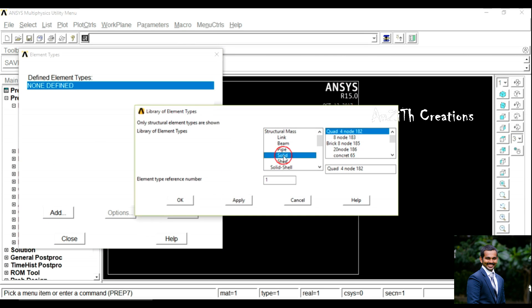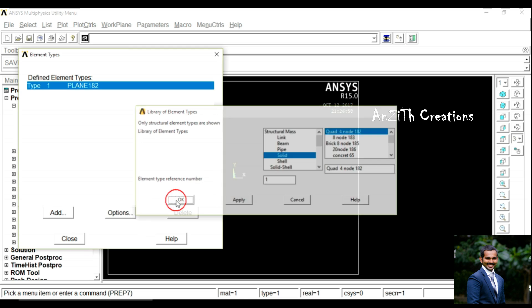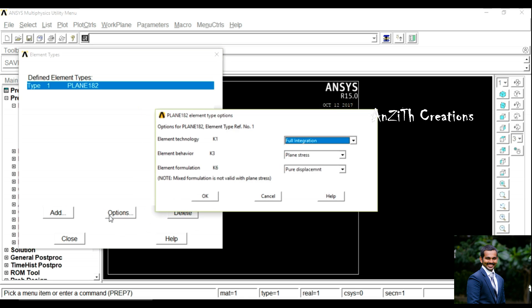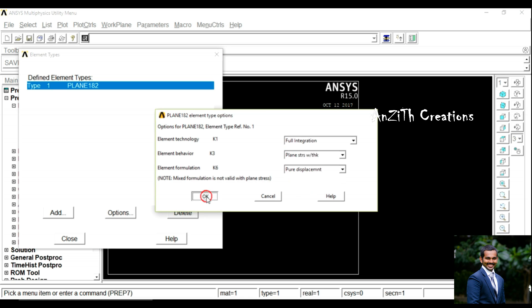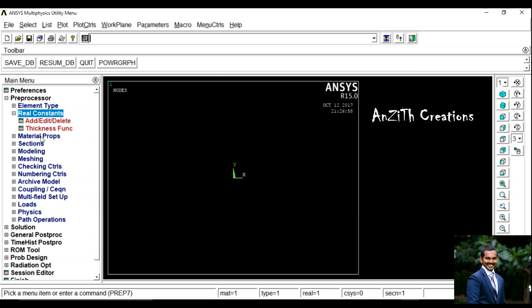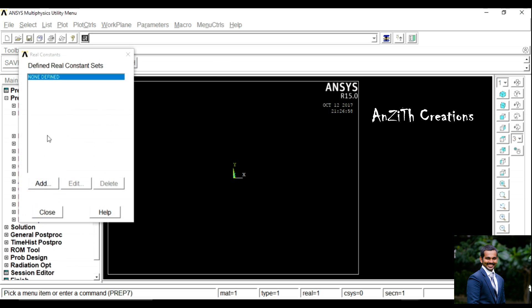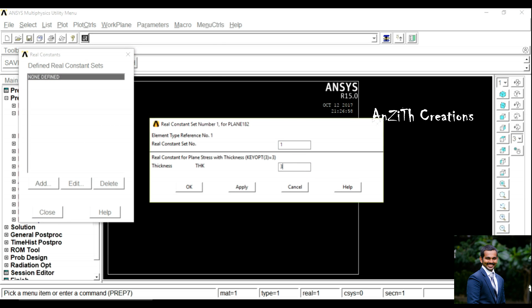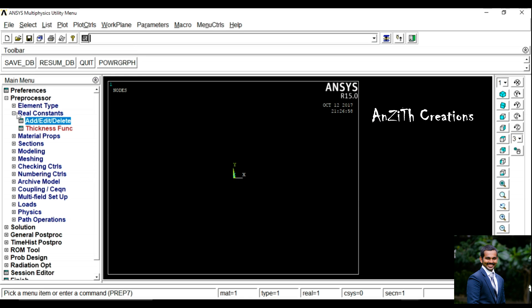Select Solid Card for node 182. Under Options, set Plane Stress with Thickness, then close.